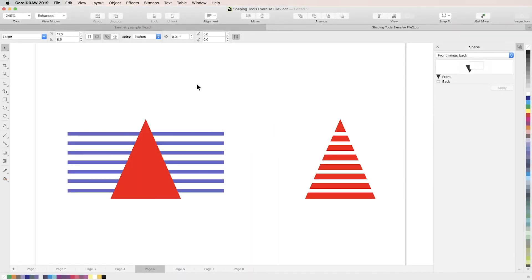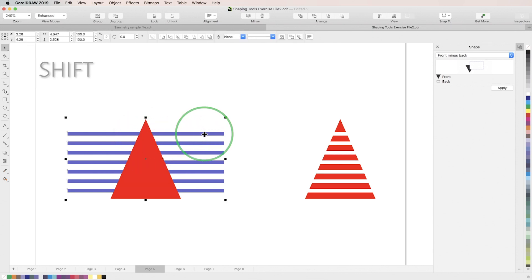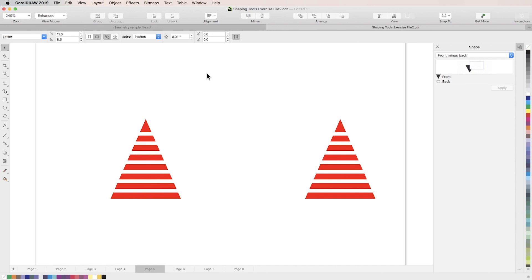Next is the front minus back tool. Front minus back deletes the background object, trimming all overlapping sections from the front object. When you're using front minus back, there's no source object or target object — all that matters is which object is ordered in front and which is in back. So we'll hold shift and select our two overlapping objects, then go to the properties bar and click front minus back. We're left with our front object minus the overlapping sections of the back object.